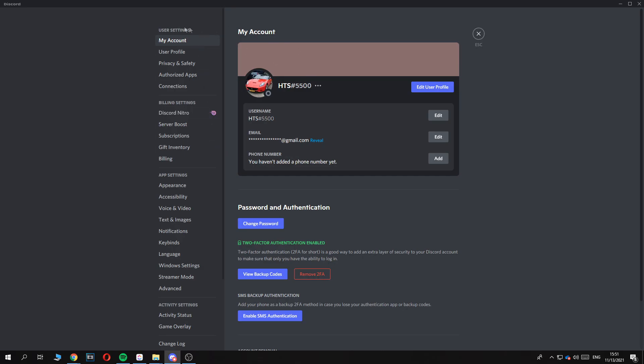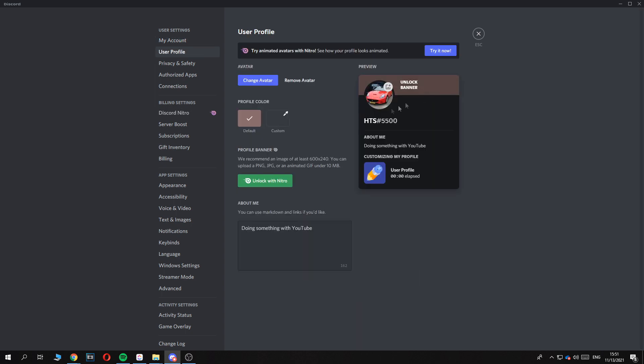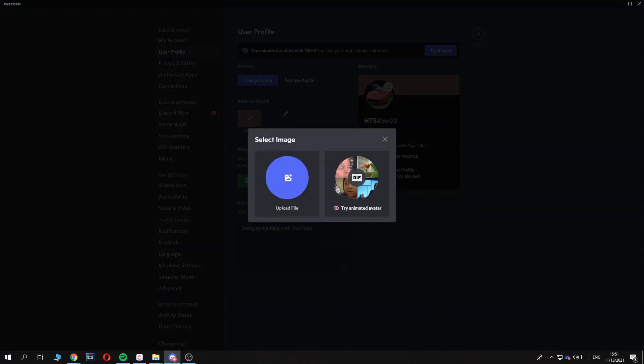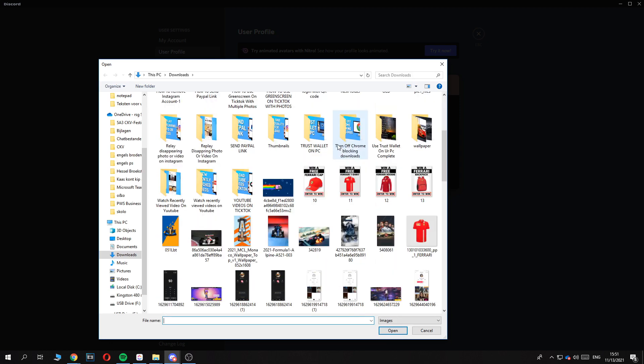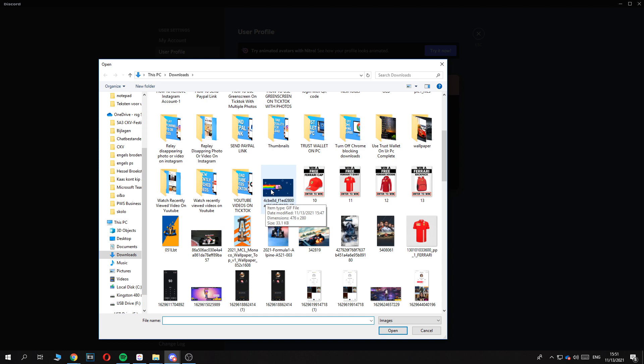Then once you're in my account right here in the Discord settings, you want to hit edit user profile and change the avatar. Upload the file and then you want to choose the file you have. So right now it is, as you can see, this one.